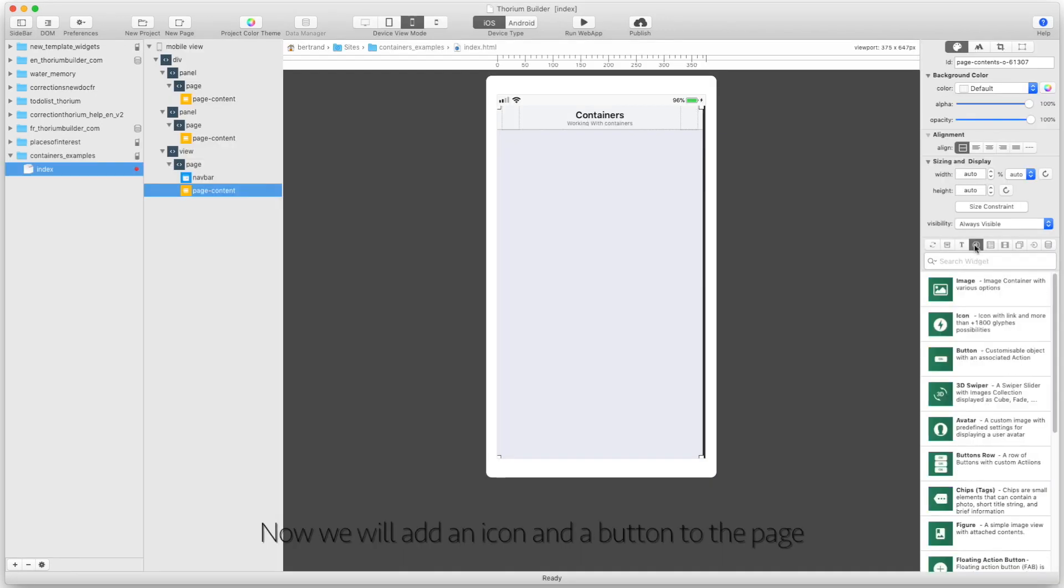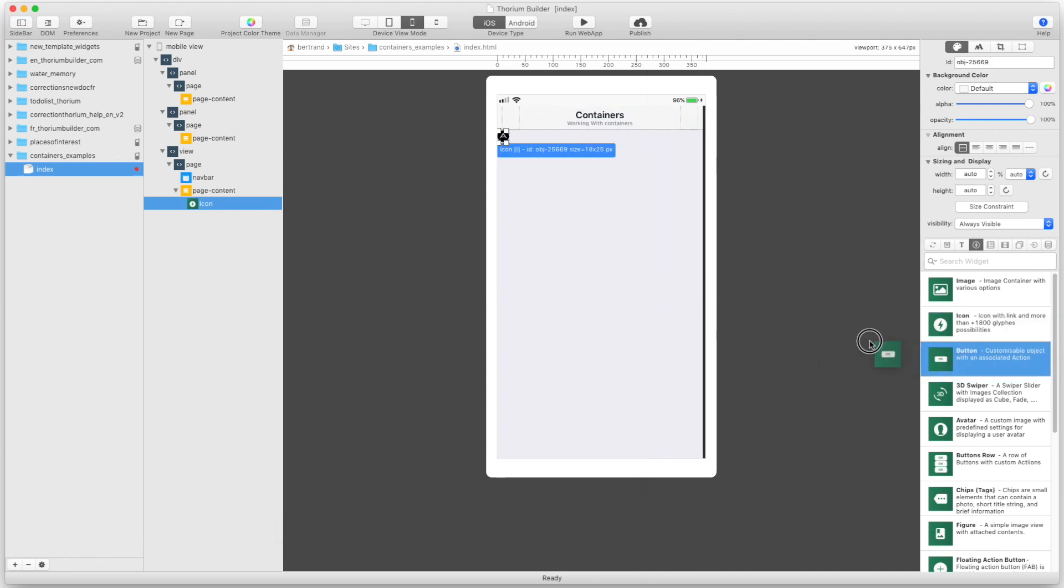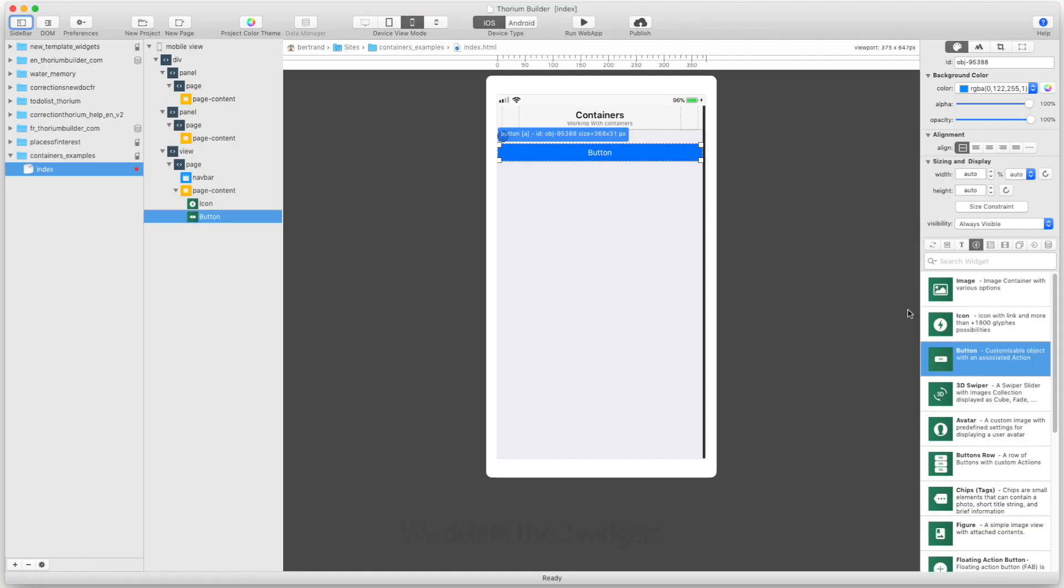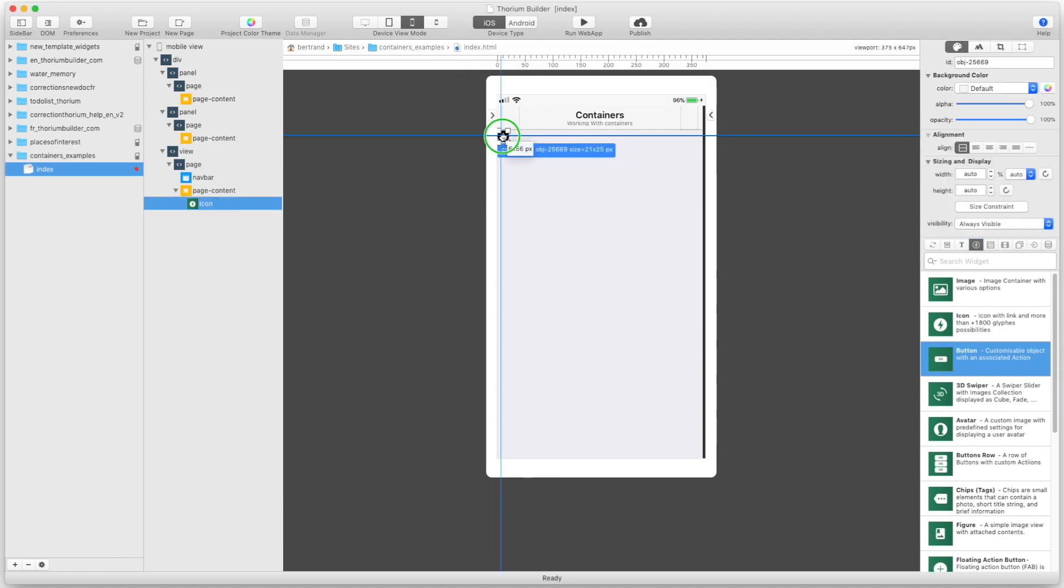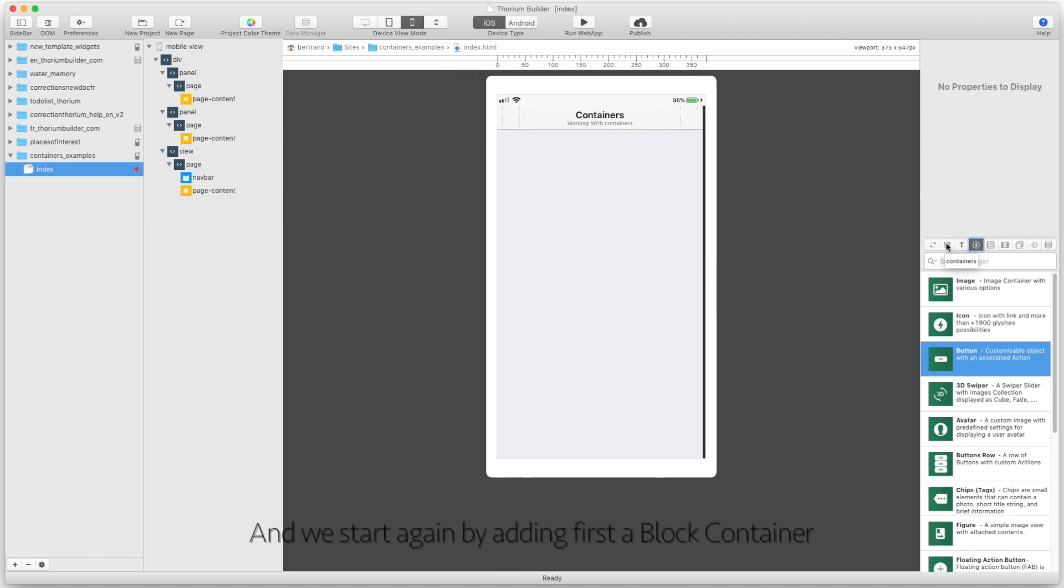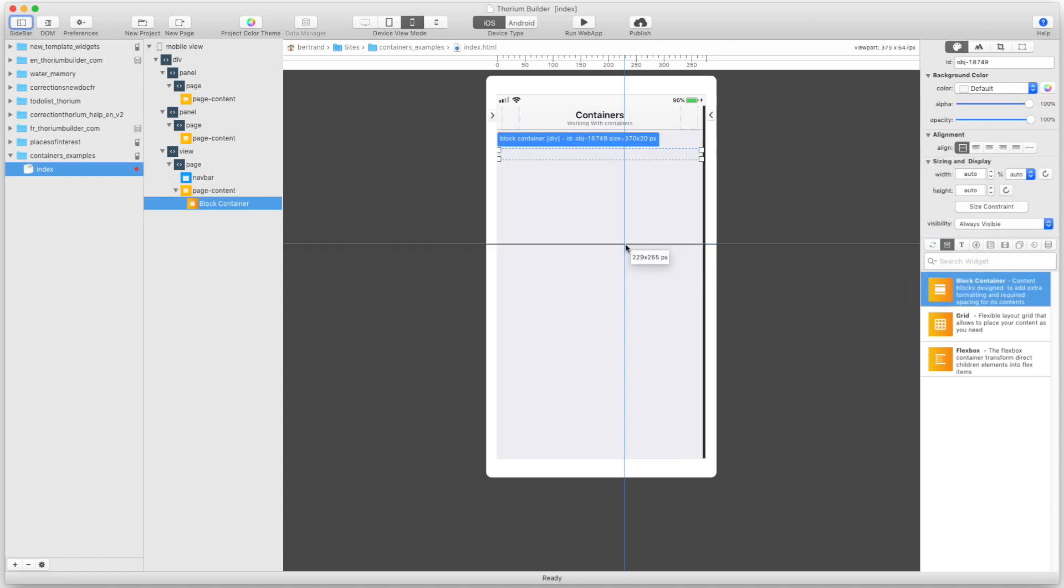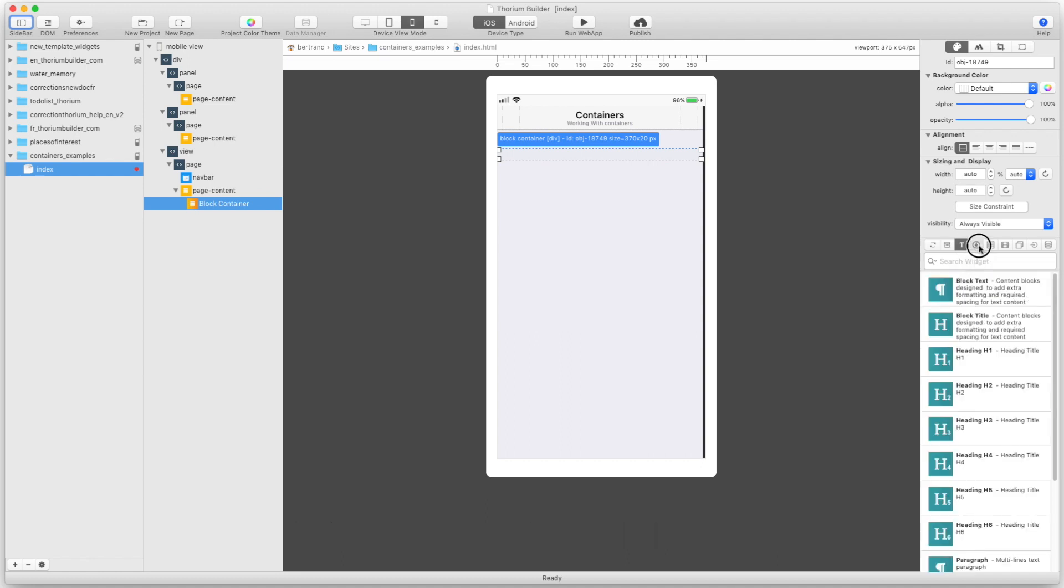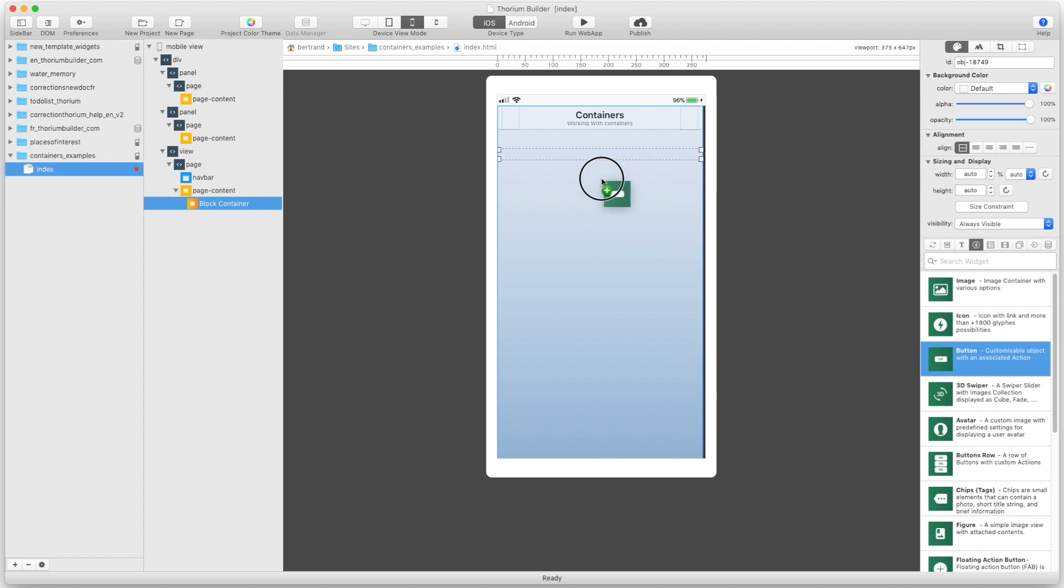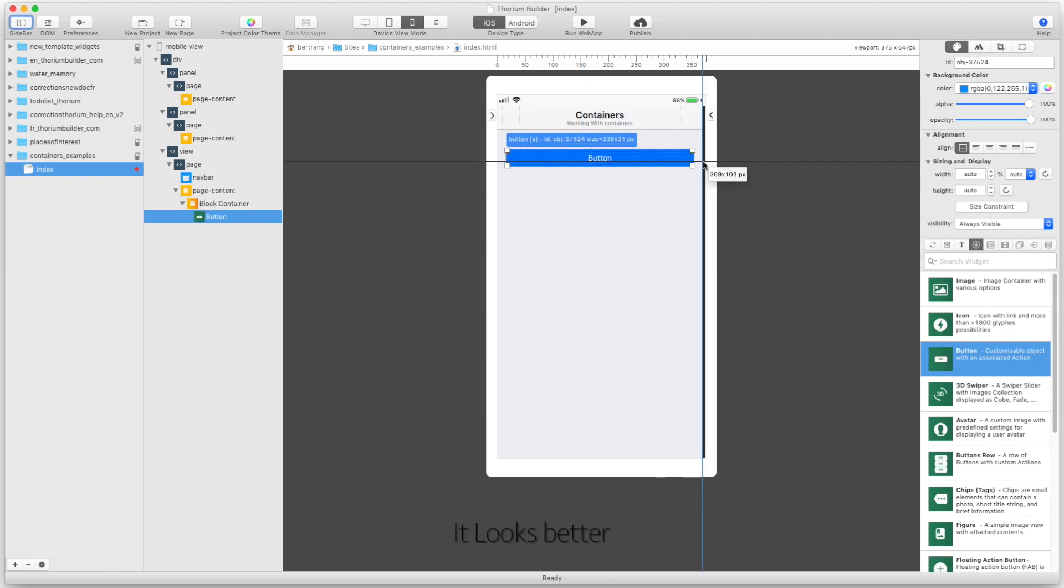Now we will add an icon and a button to the page. Not very nice. We delete the widget. So we start again by adding first a block container and then a button inside the block. Looks better.